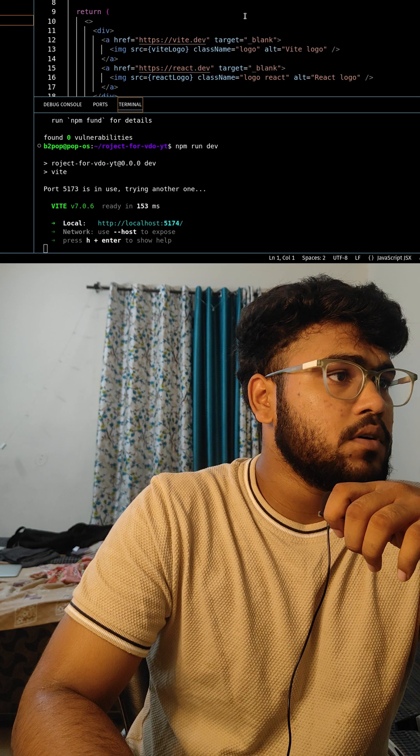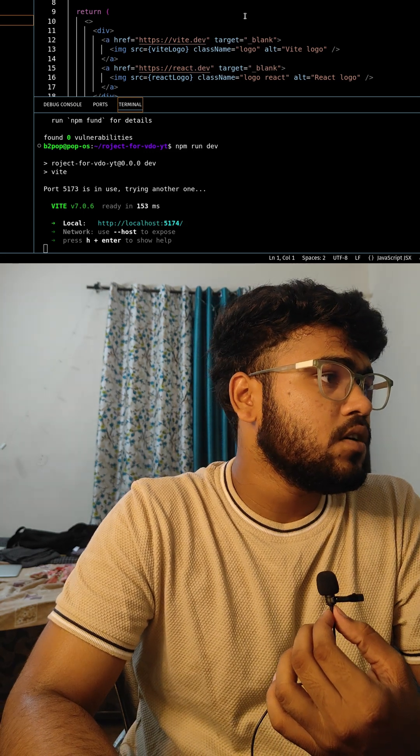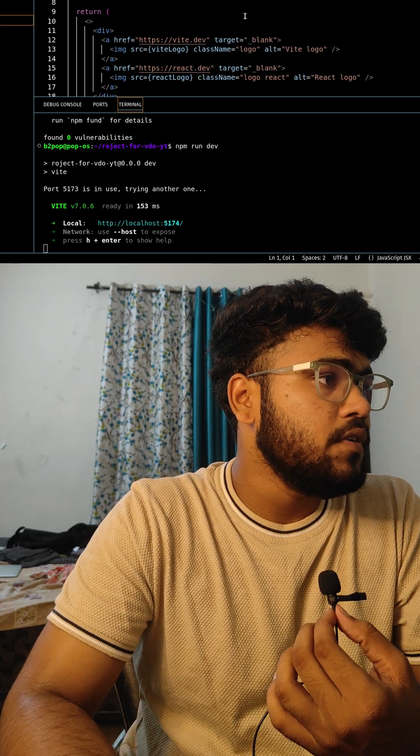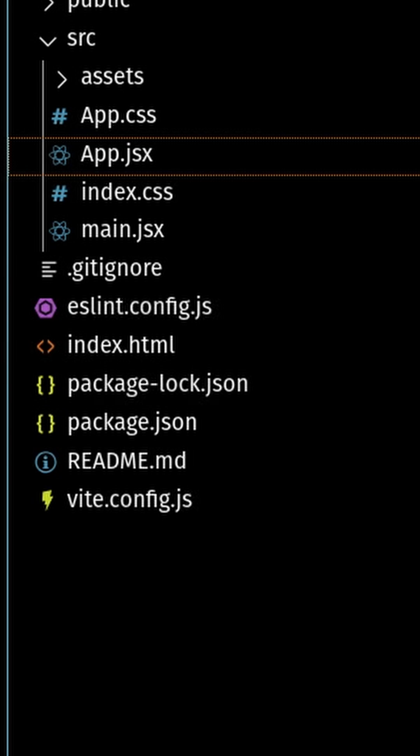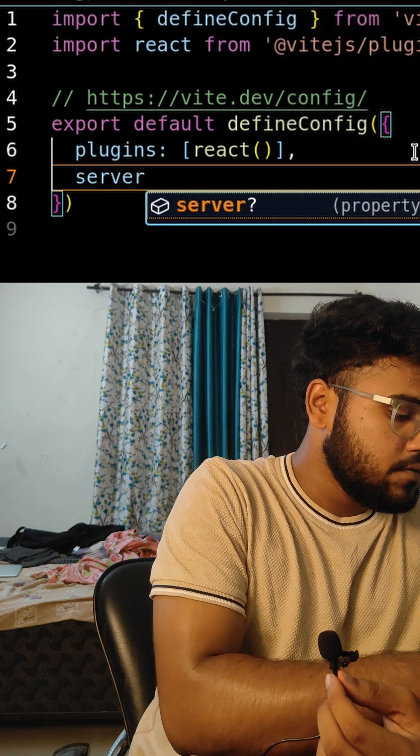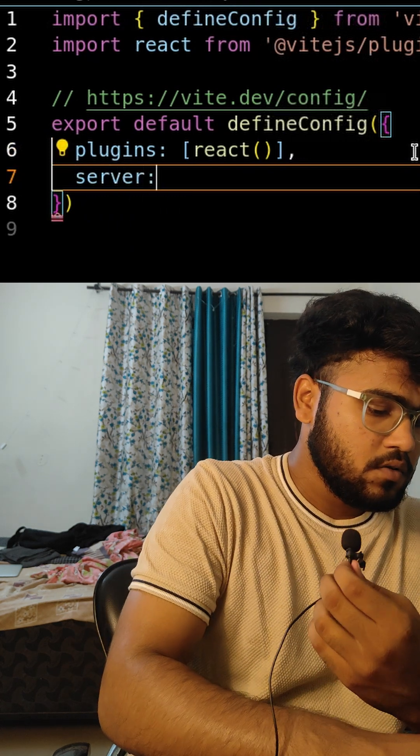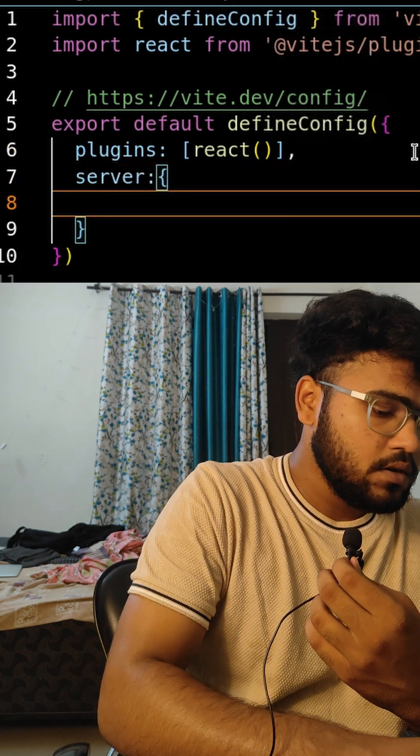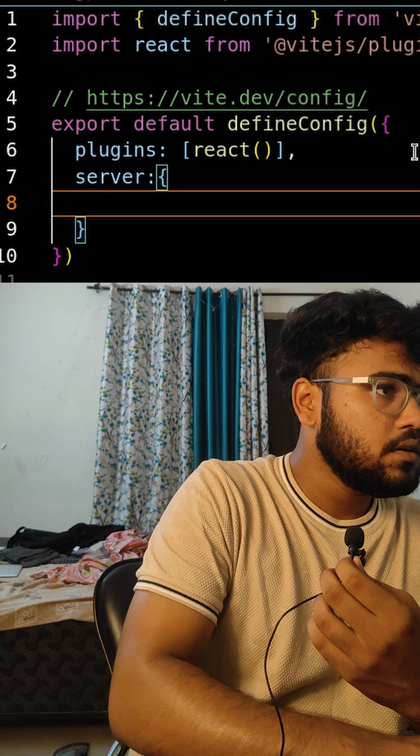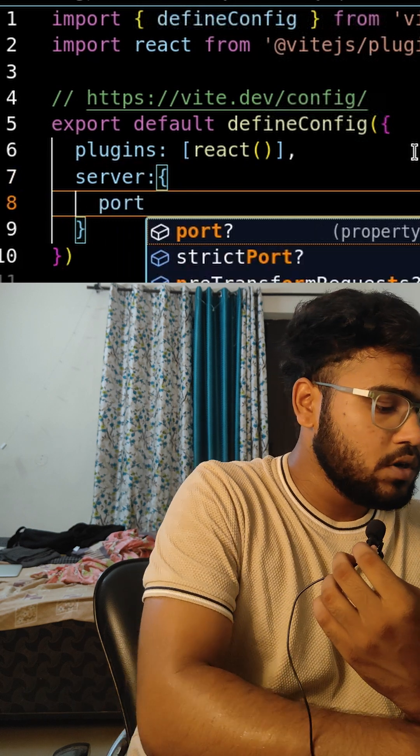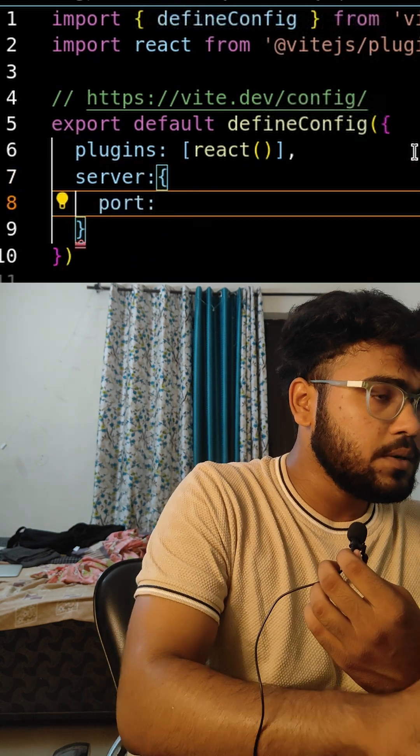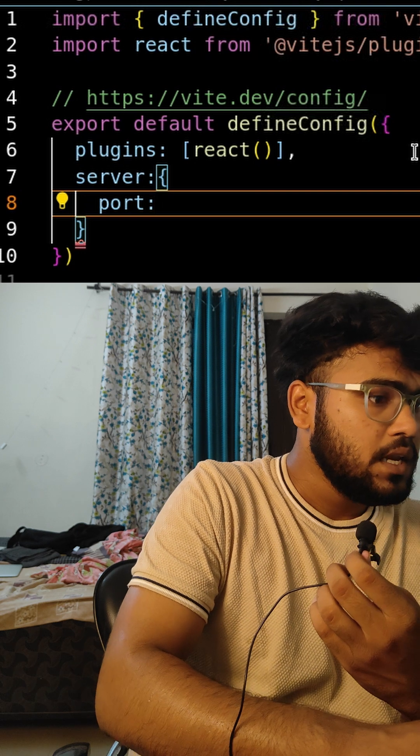But still in Vite, if you want to change the port number, you just have to change the configuration file of Vite which is located in the root of your project. So here in my project it's located at vite.config.js. Open this file and just write two lines of code: server, and here define the port number at which you want to run this application.